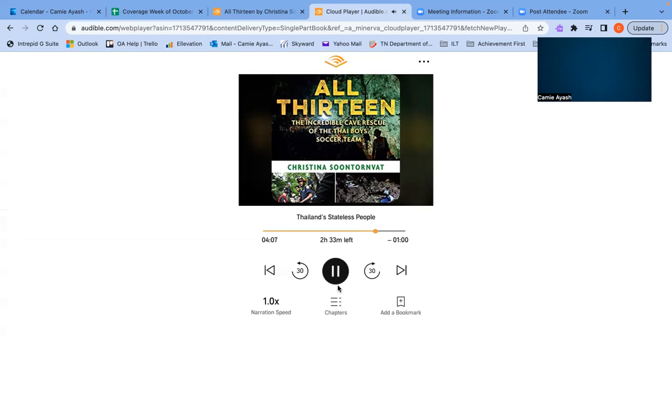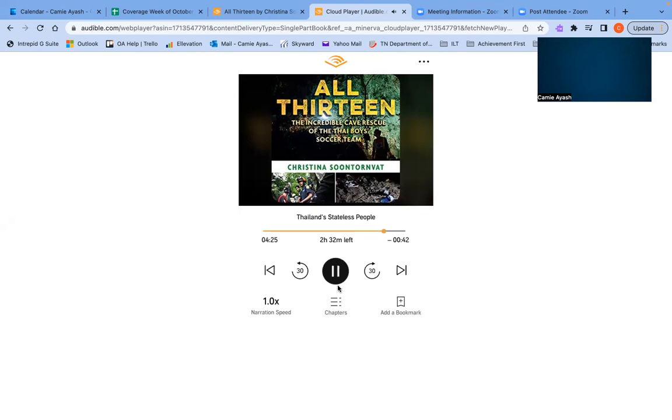When the head coach of the Wild Boars hired him as an assistant, it was like a dream coming true. In the years that Aik had been with the team, he has gradually strengthened the players on and off the field by teaching them what he learned as a monk. And now that they are trapped in the cave, his pregame meditations have turned out to be vital training, not just for the boys, but for Coach Aik himself.